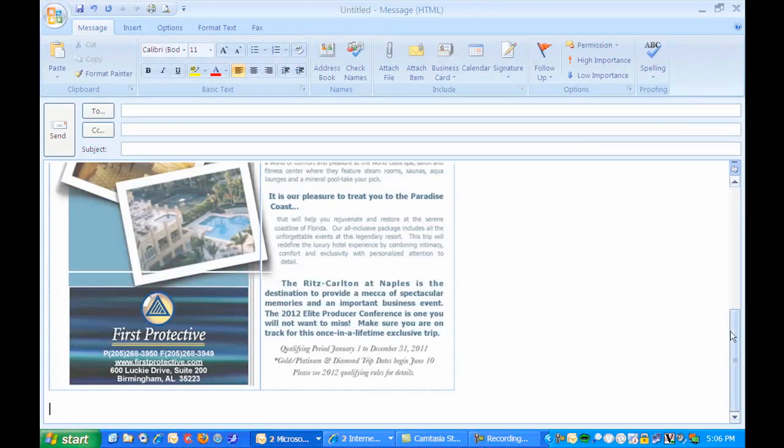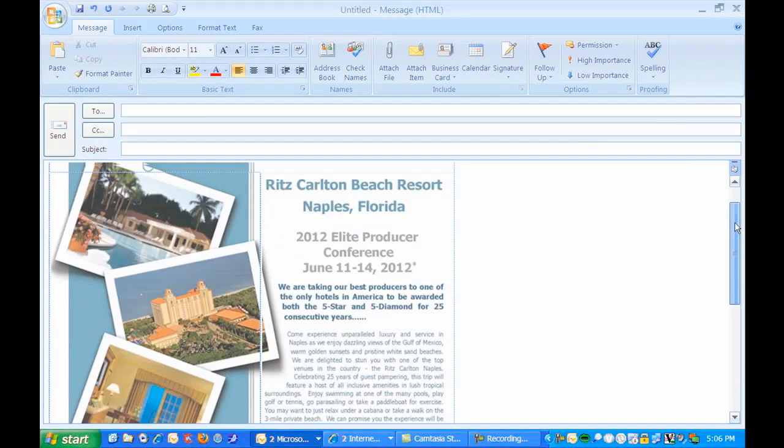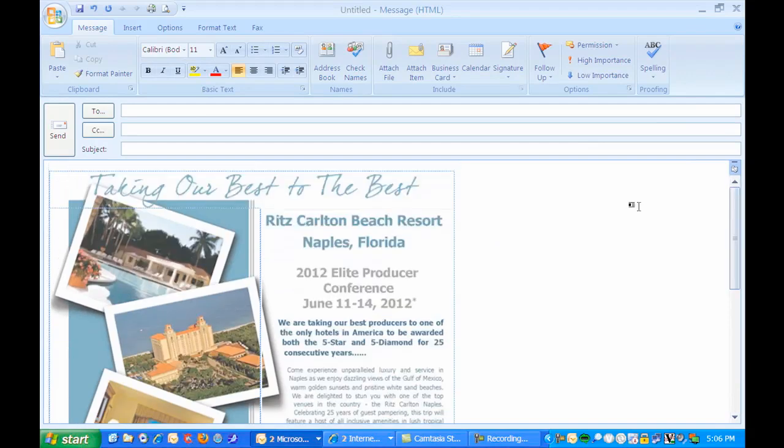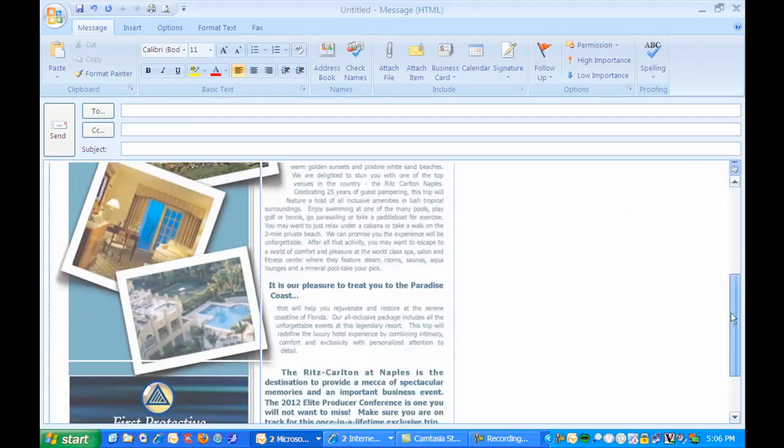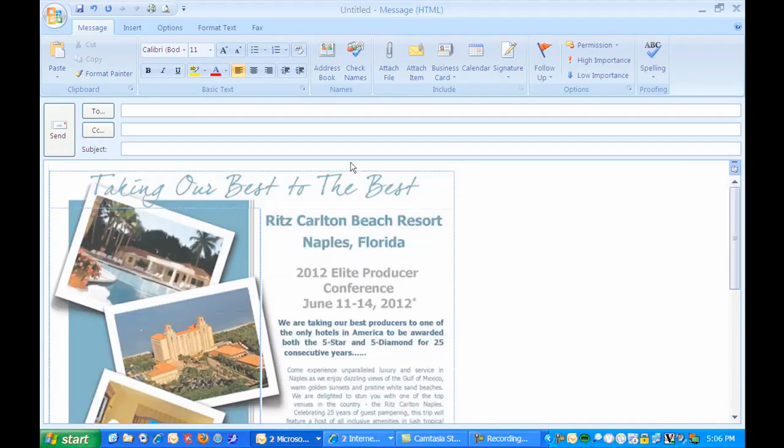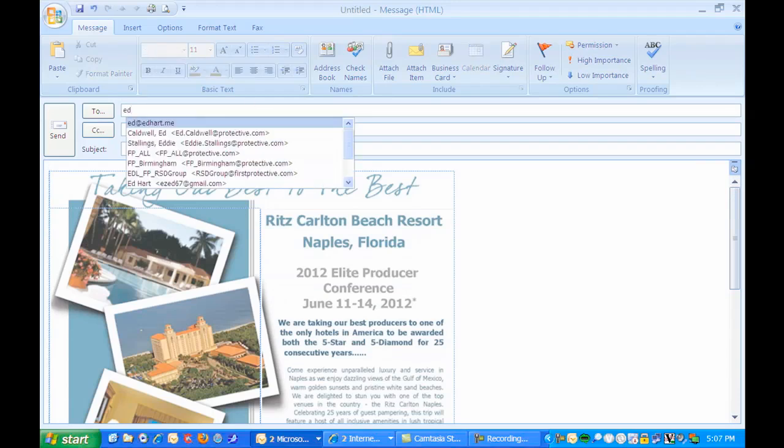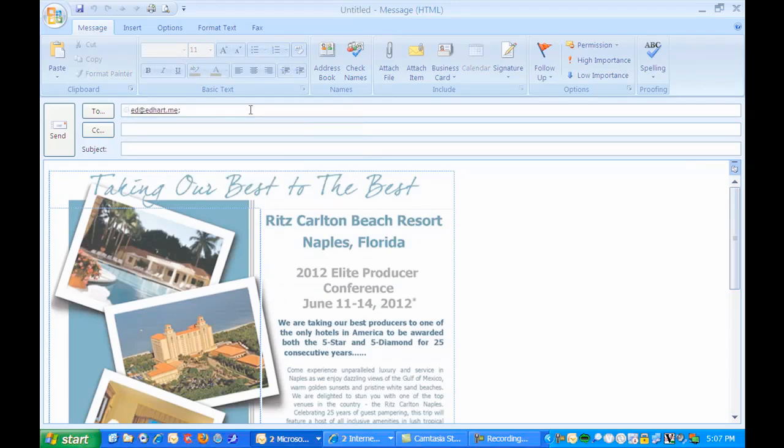And now we have inserted the HTML code into our Outlook email and I can send that out to whatever distribution list I have.